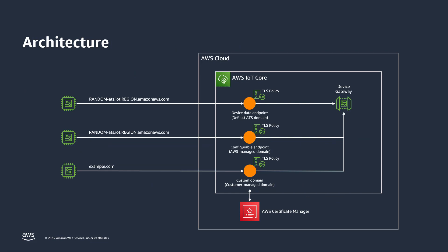This architecture diagram shows the three types of domains supported by IoT Core. The default Amazon Trust Services domain endpoint provisioned with every account and region. Configurable endpoints with AWS managed domains. And custom domains provisioned with their own certificate. For all three types of domain endpoints, you can assign a TLS security policy independently. If you have multiple configurable endpoints or multiple custom domains, each has an independent TLS security policy.